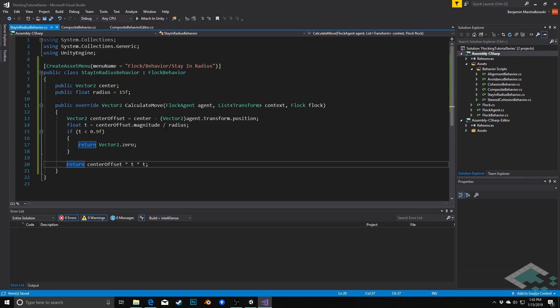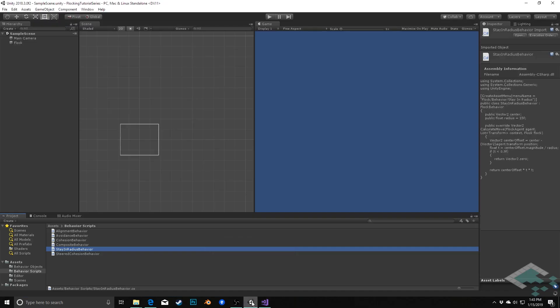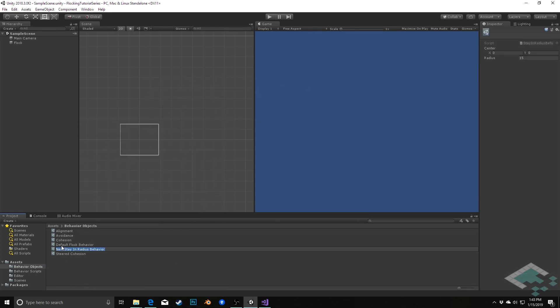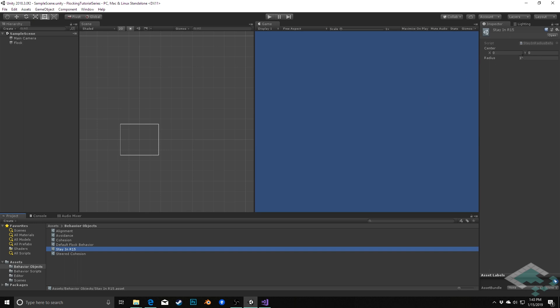So with that, if we go back to Unity, we can create our stay in radius object. Flock behavior, stay in radius. I'm going to call this stay in r15. I could potentially create other ones that are 30 units, 10 units, whatever I wanted.